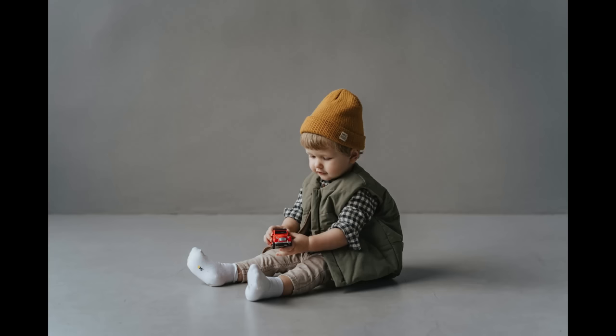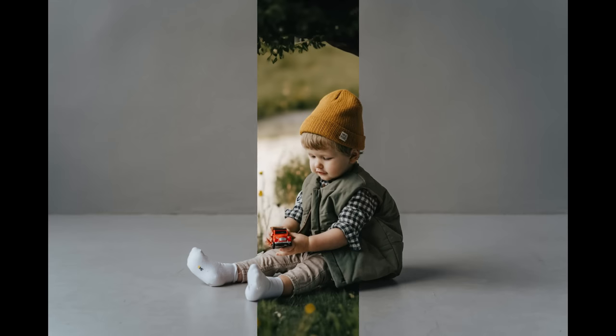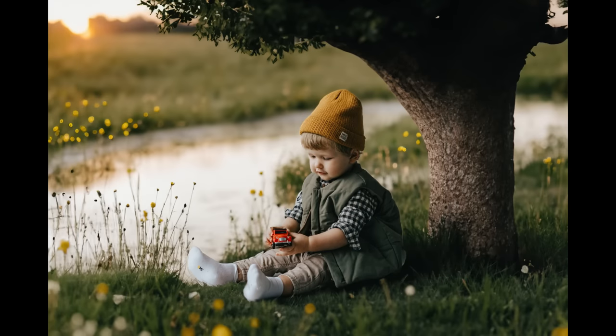completely revolutionized the way we approach editing photos in Photoshop. Check out this photo that was taken in an indoor studio—it's pretty impressive, right? Now take a look at the after photo manipulation. It's absolutely stunning, and here's